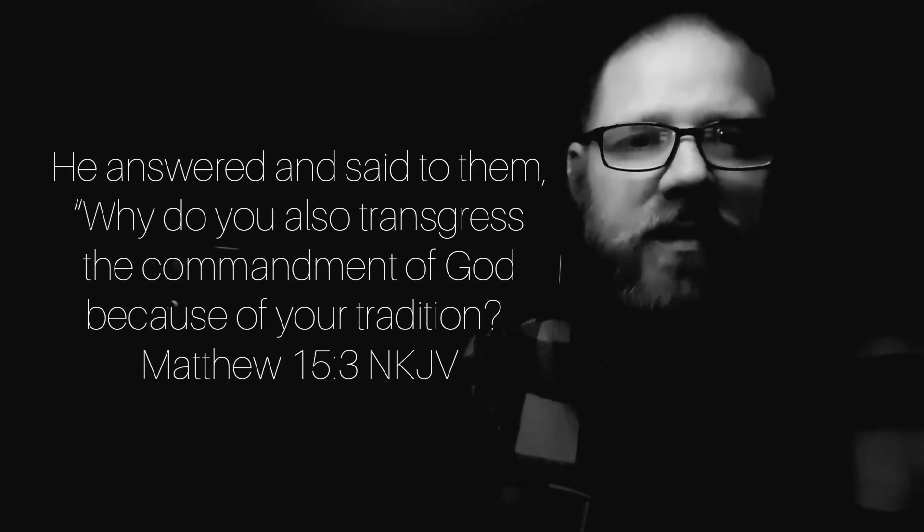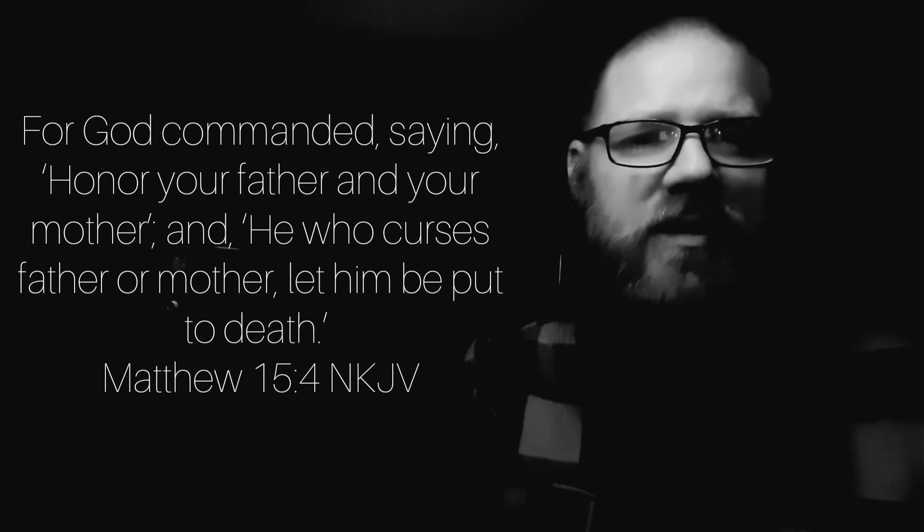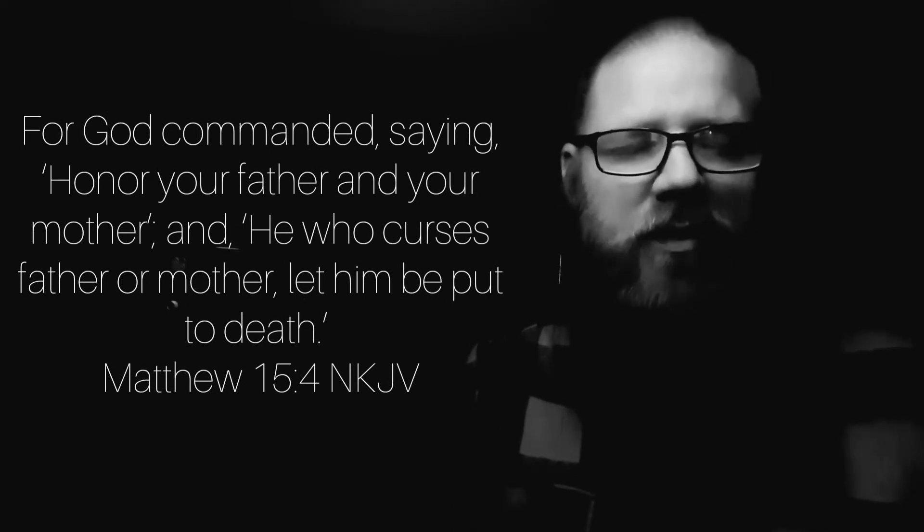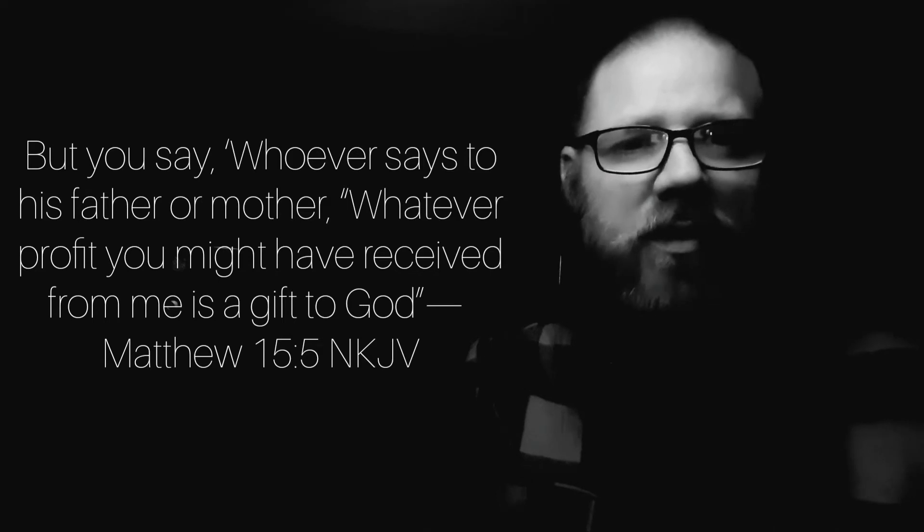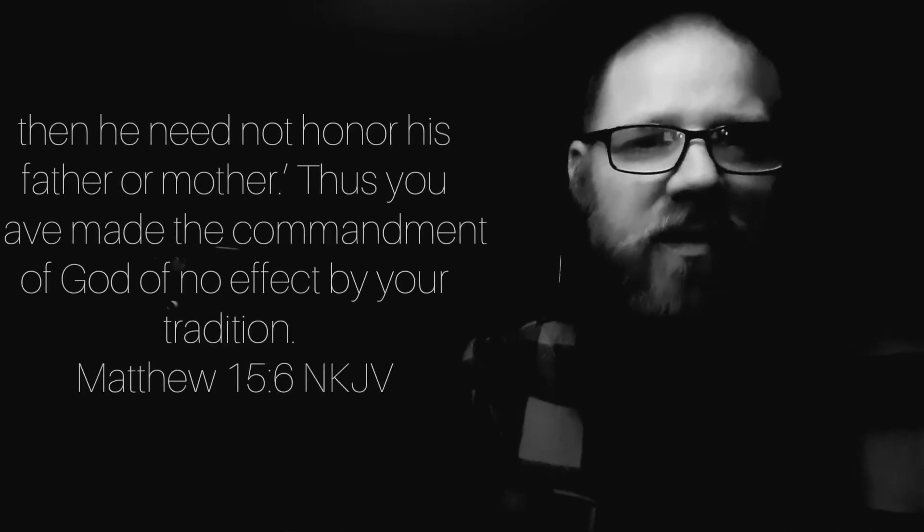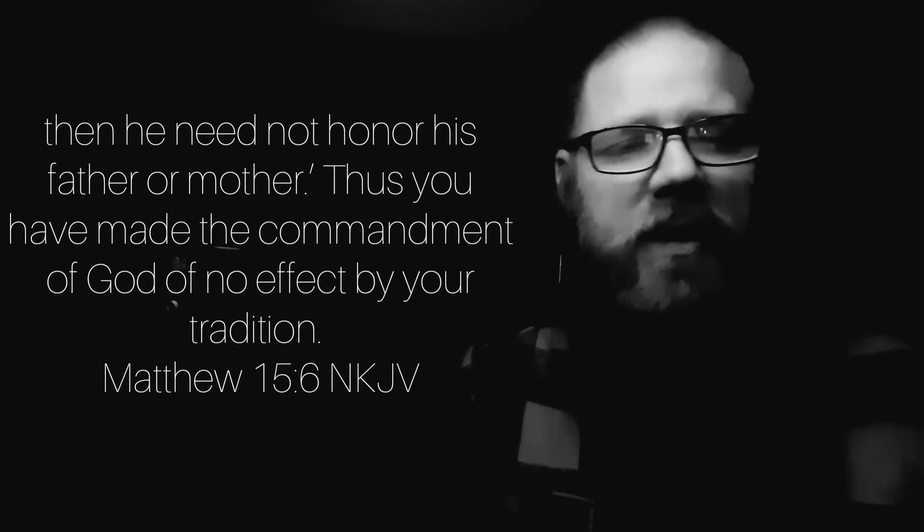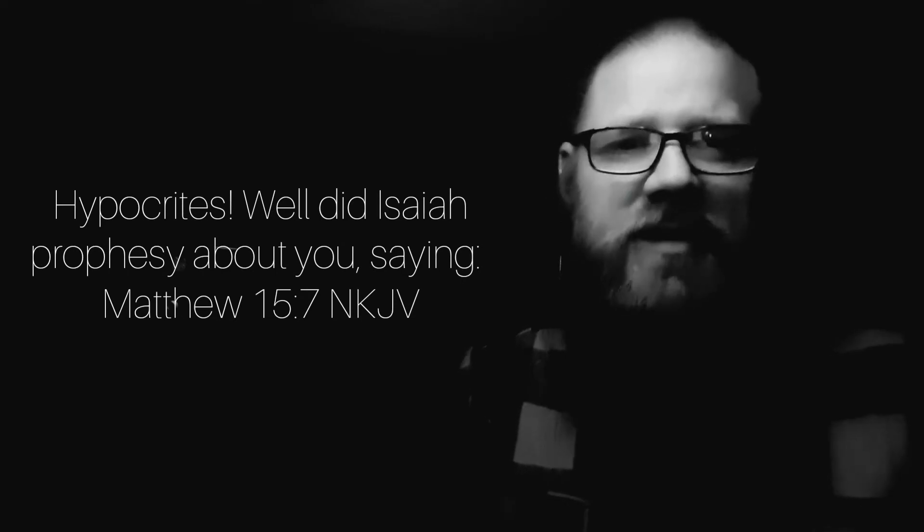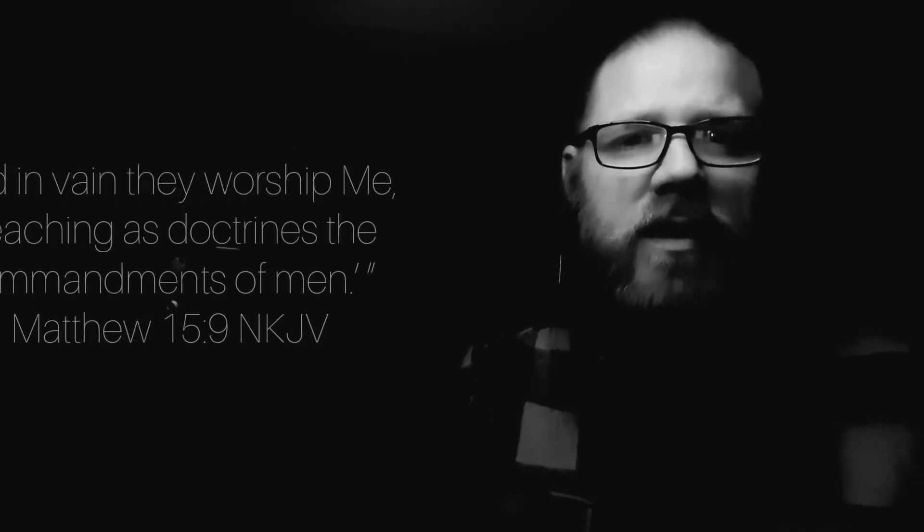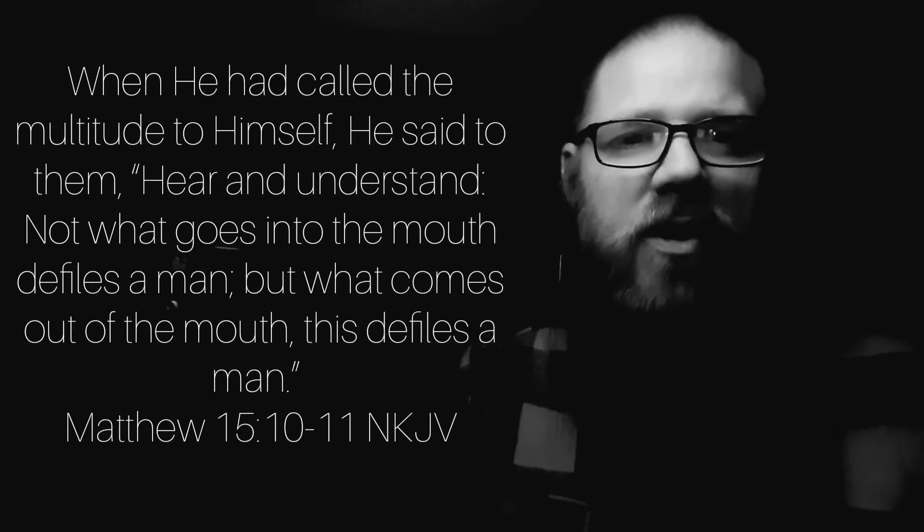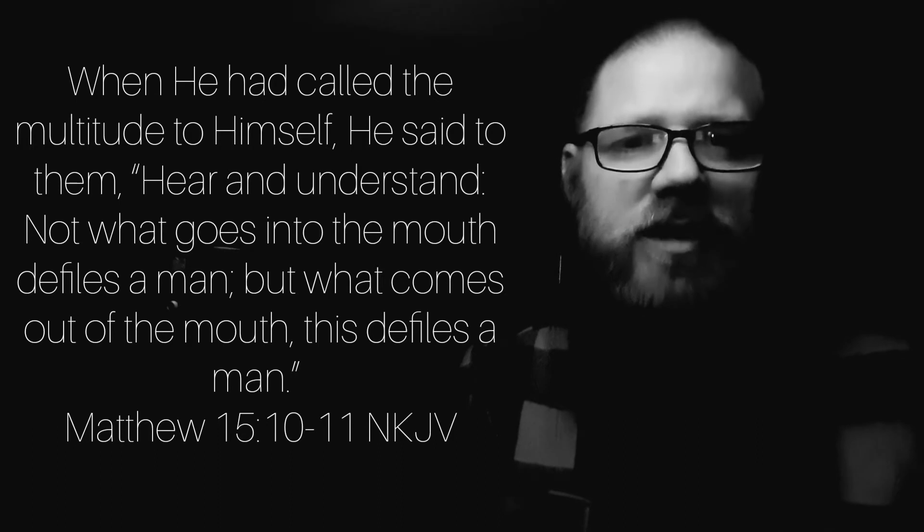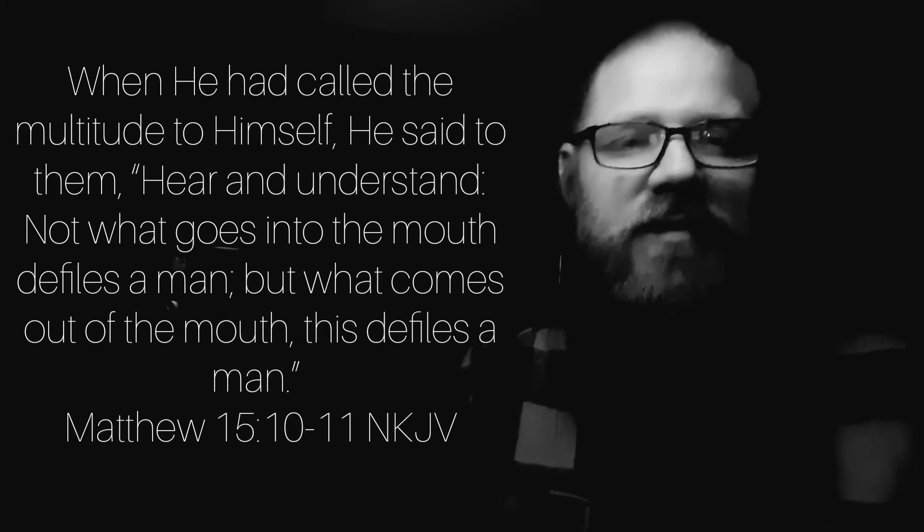Let's read Matthew chapter 15. He answered and said to them, Why do you also transgress the commandment of God because of your tradition? For God commanded, Honor your father and your mother. He who curses father or mother, let him be put to death. Thus you have made the commandment of God of no effect by your tradition. Not what goes into the mouth defiles a man, but what comes out of the mouth, this defiles a man.